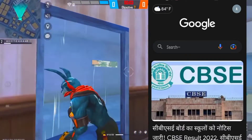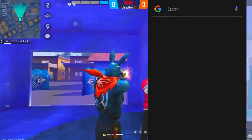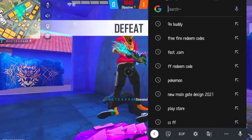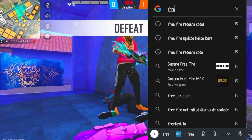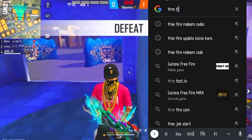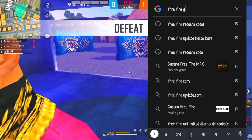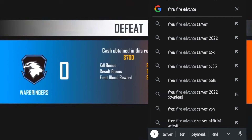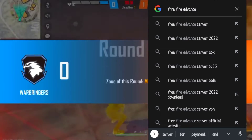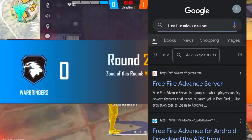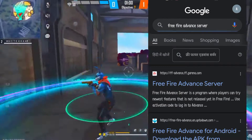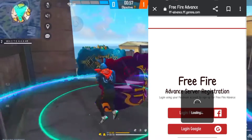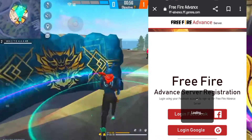First, go to Google, then go to the search bar and search for 'Free Fire advanced server'. You will find the Free Fire advanced server result — go to the link.